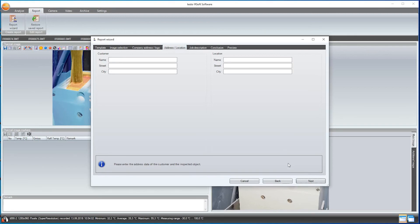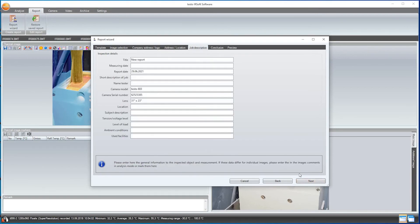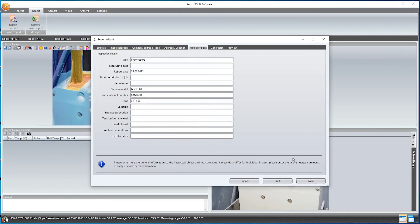In the next step I can give more details on the job, for example the voltage level or the level of load on the equipment. I input the summary of the measurement here.